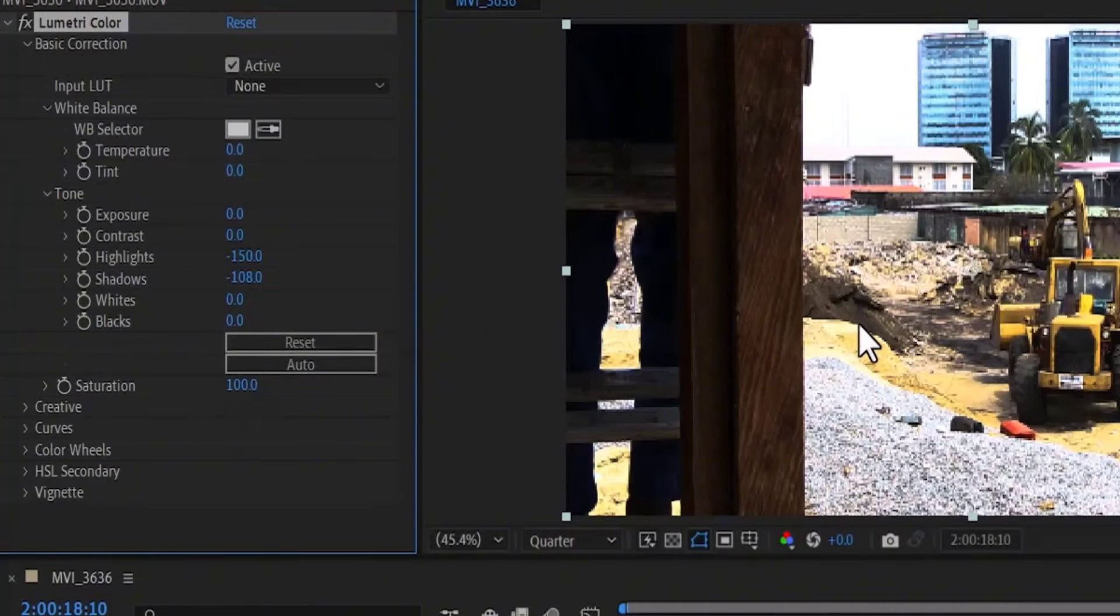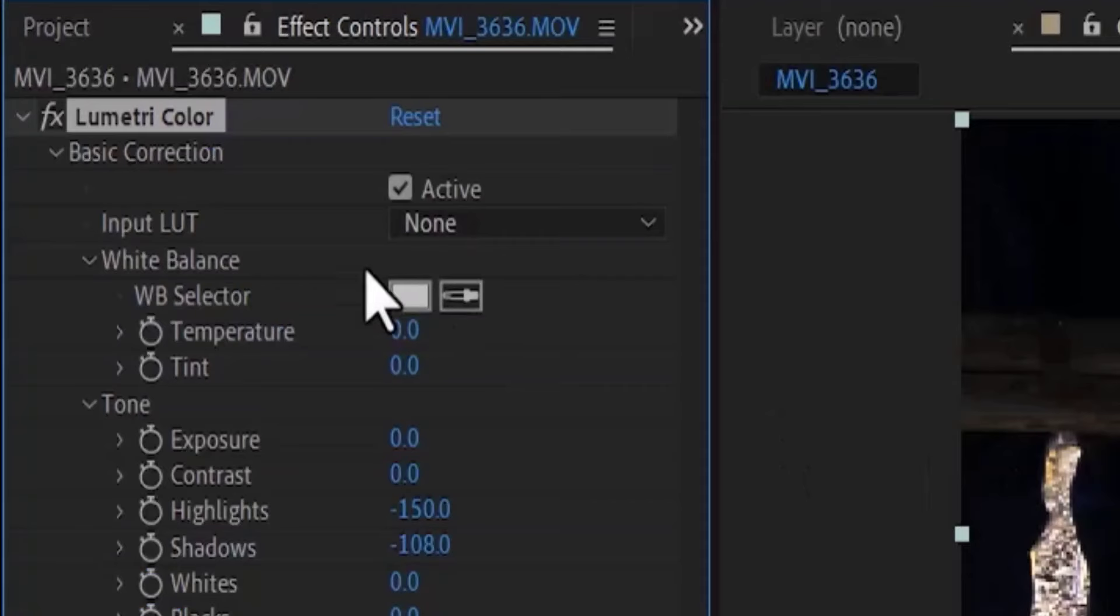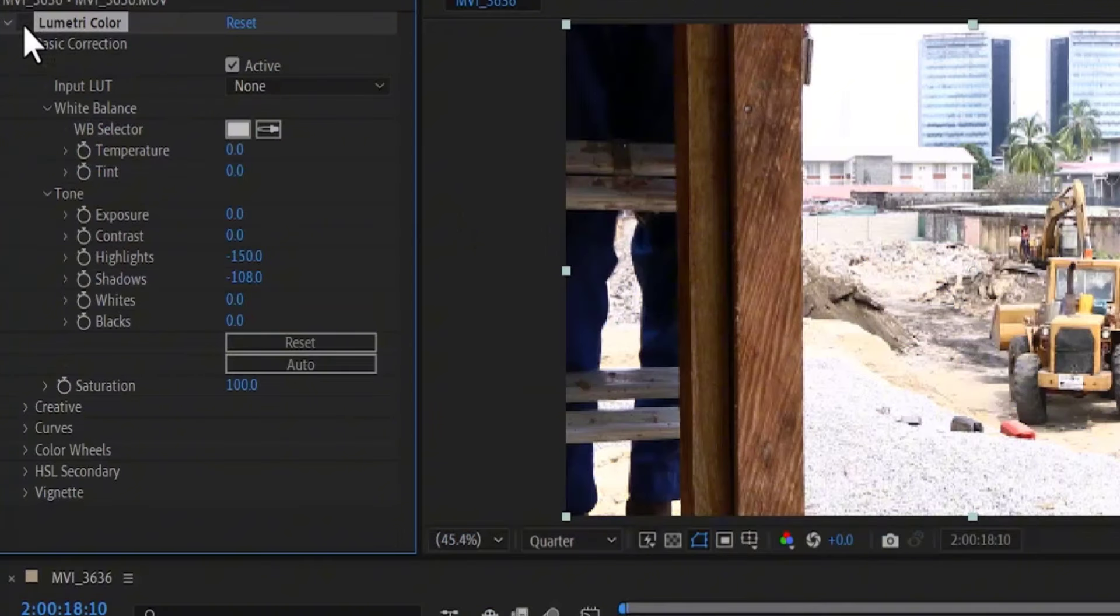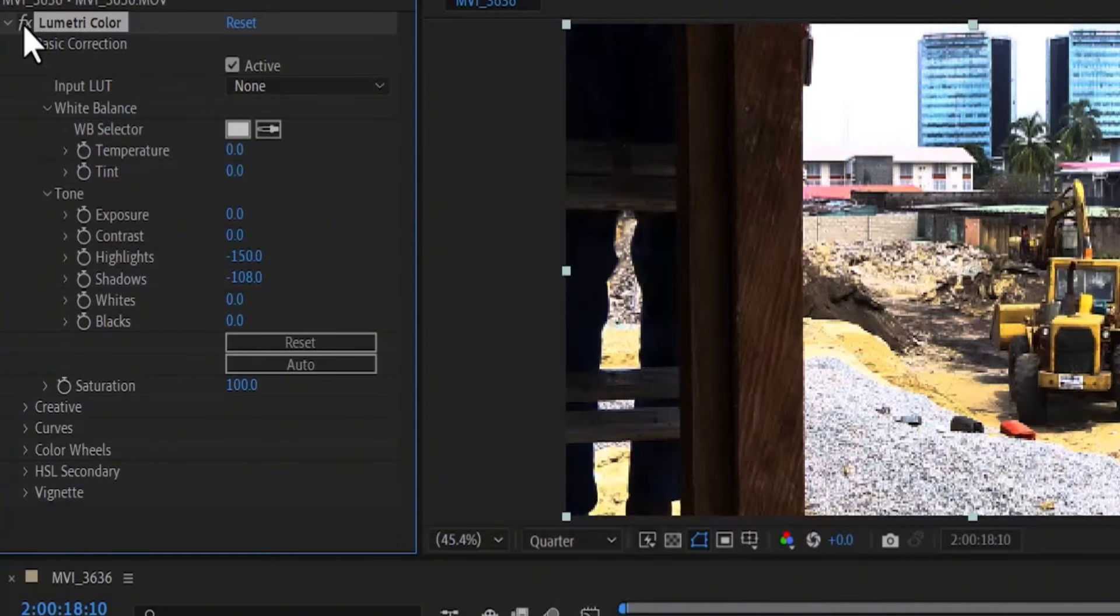Now, if I go over here and deselect Lumetri Color, you can see what we initially had. And if I put this back on, you can see what we have right here.